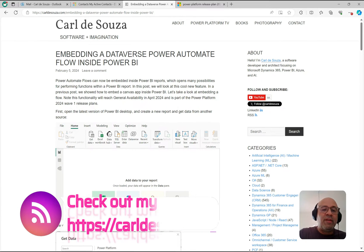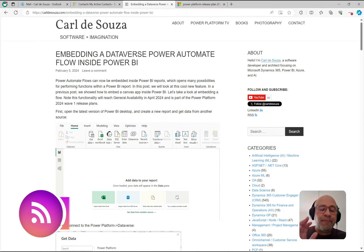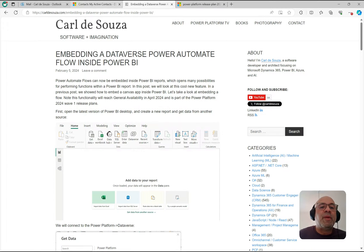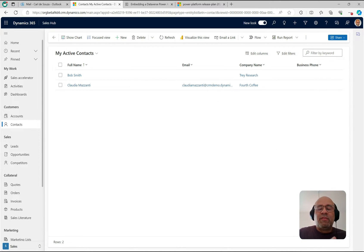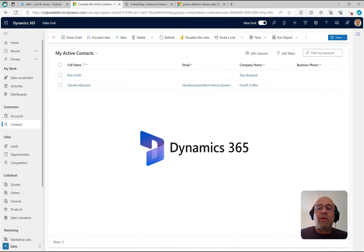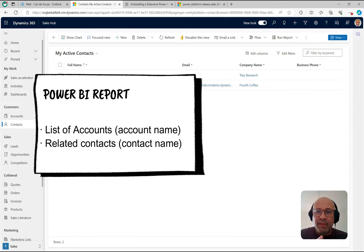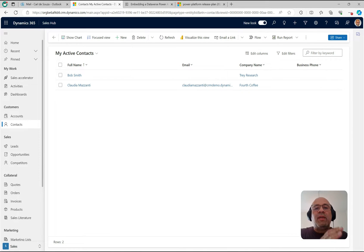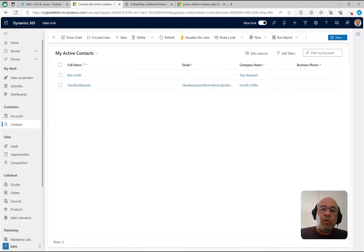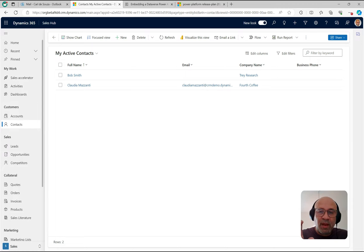I wrote a blog post about this and we'll go through very similar steps. I have a Dataverse environment here with a simple example. We'll create the Power BI report with an account field and a contact field — just two columns. The report will show a list of accounts, and when a user clicks on one, it will filter the contacts associated with that account. Then we'll put a button on the report to call the Power Automate flow, passing through the selected record.